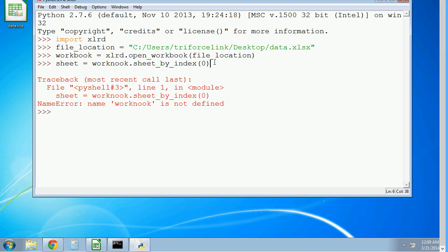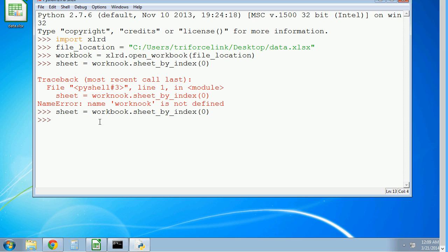We want to spell workbook right. So let's try that again. Workbook. We got our sheet. So now we can start reading the data from the sheet.